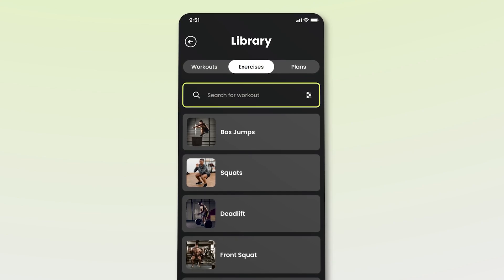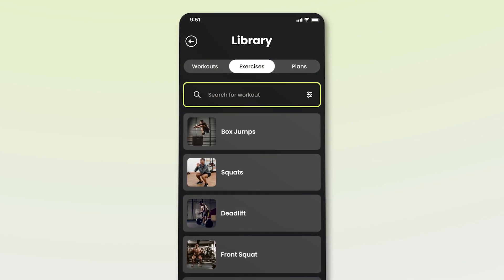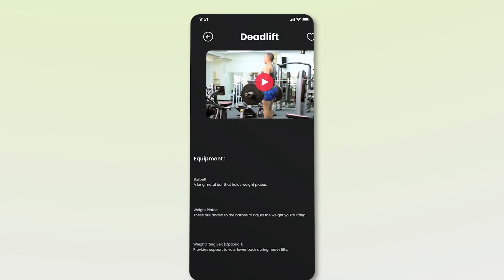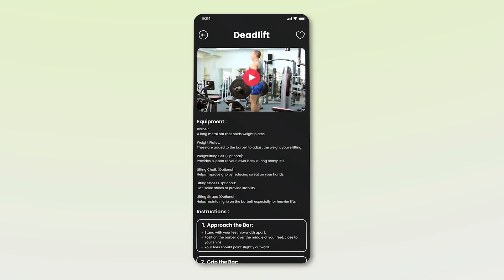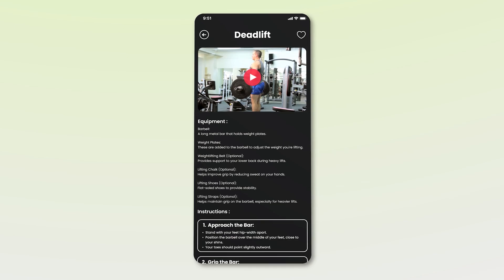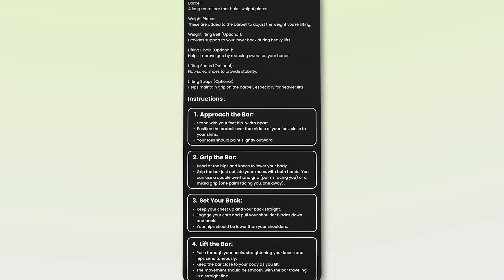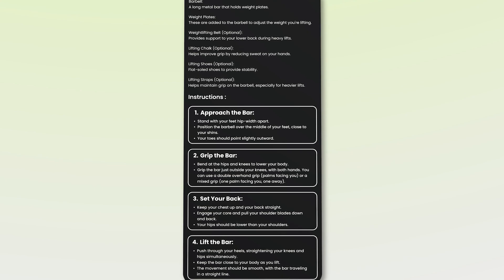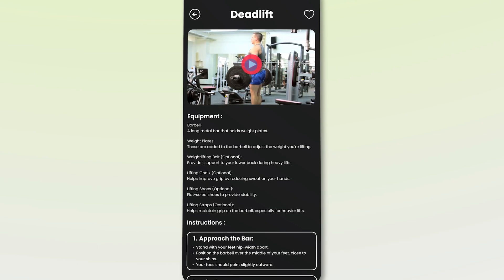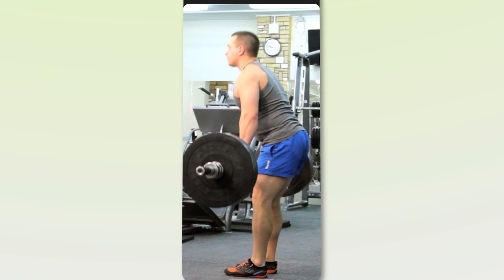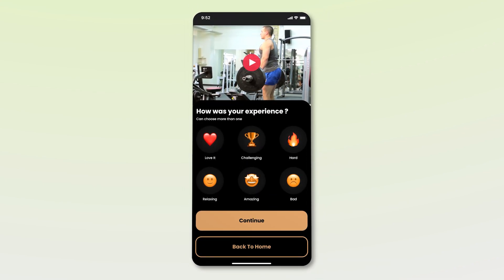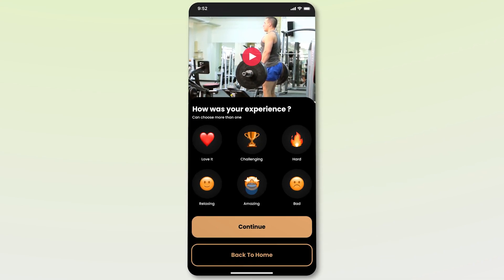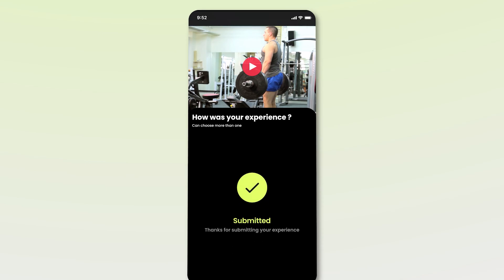The next tab is exercises, which contains various exercises that John can perform if he wishes. Let's click on one of these exercises — let's choose deadlift. This opens a new screen titled Deadlift. On this screen, there is a video tutorial demonstrating how to properly perform a deadlift. Just below the video, you will find details about the equipment needed, followed by written instructions on how to perform a deadlift. John can either read the instructions or watch the video tutorial. After the video ends, the app prompts a survey asking John about his experience, with several options for feedback. We will select Amazing and press Continue, which is followed by a confirmation message from the app.